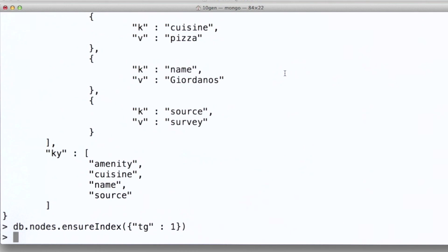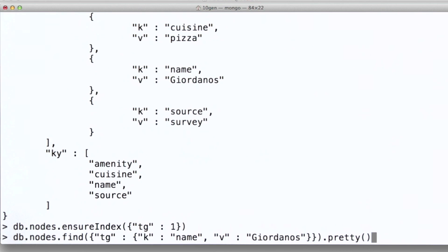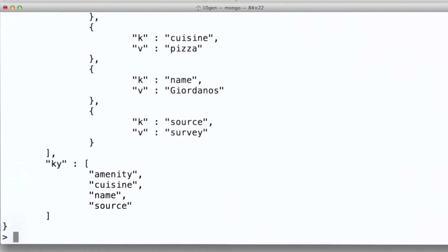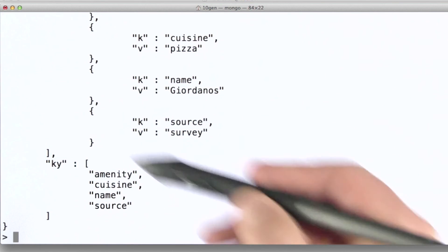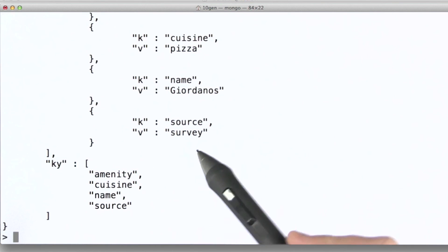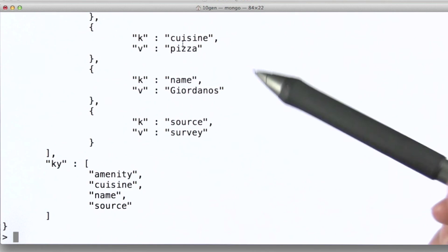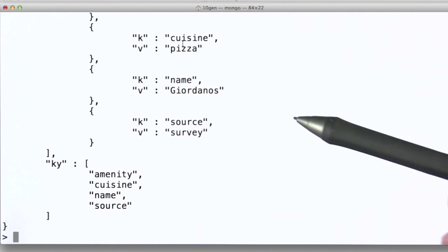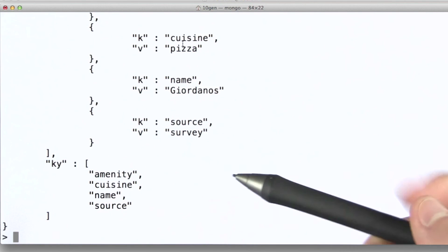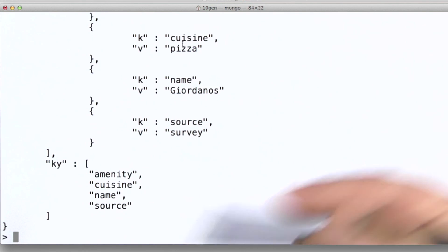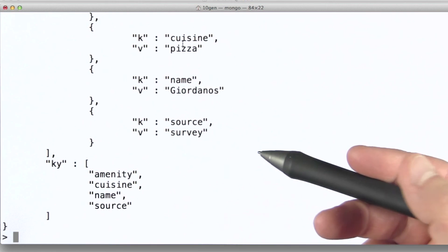So now, with the index created, let's run that query again and look at the performance difference. It was immediate, really. We got back our documents right away. And so that illustrates the performance differences in using an index versus not using an index.